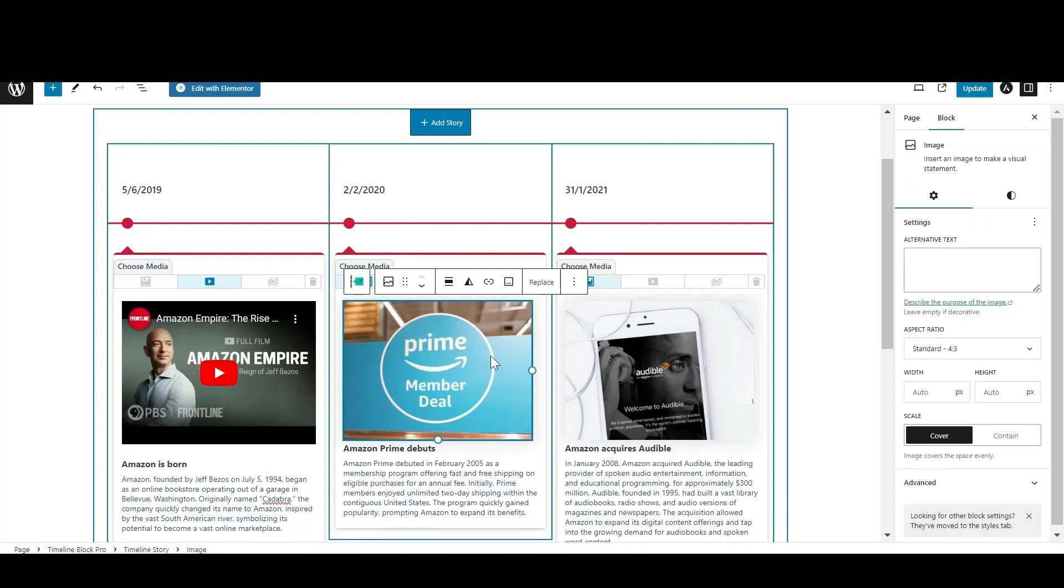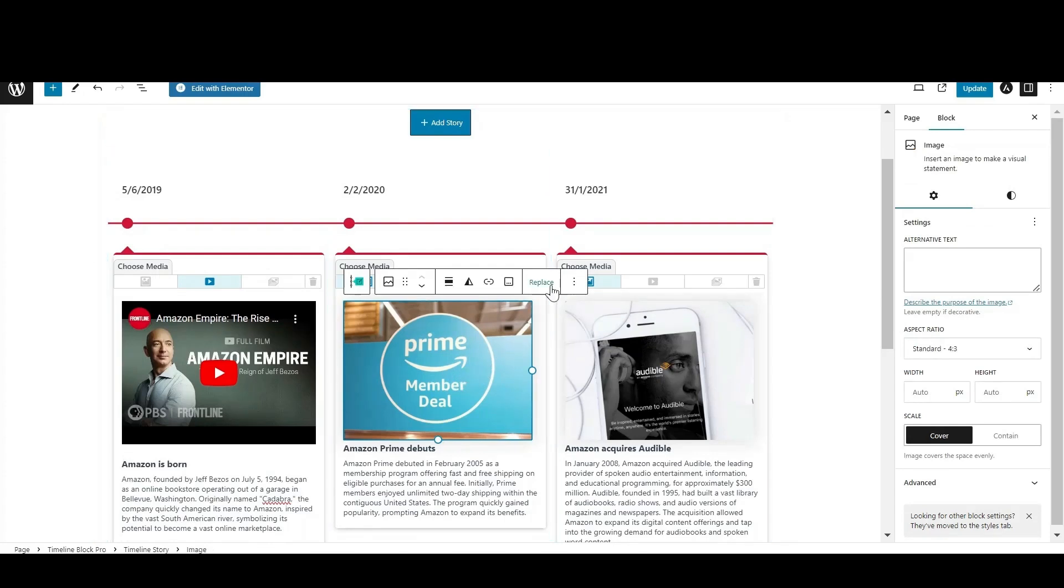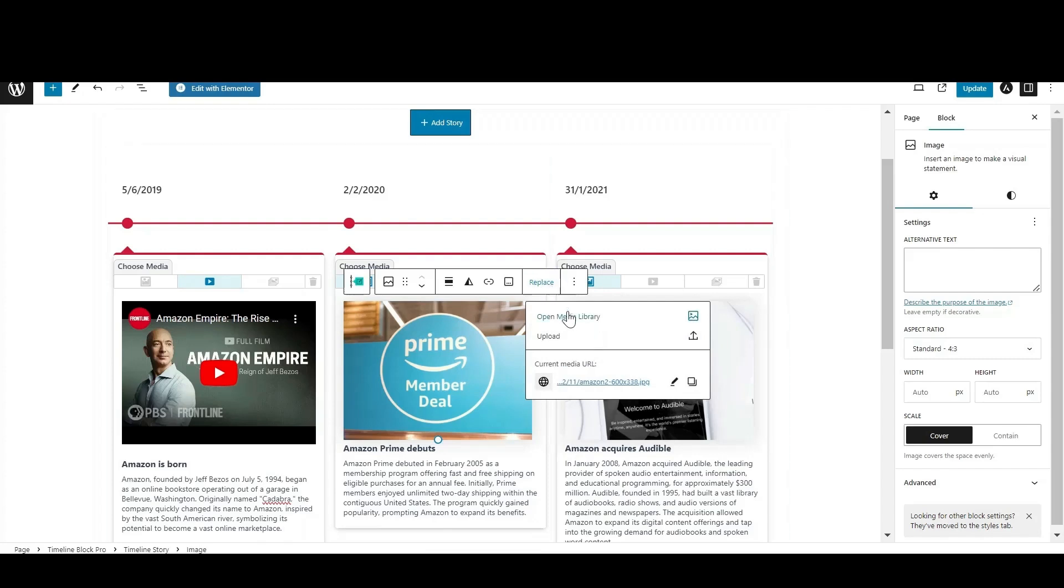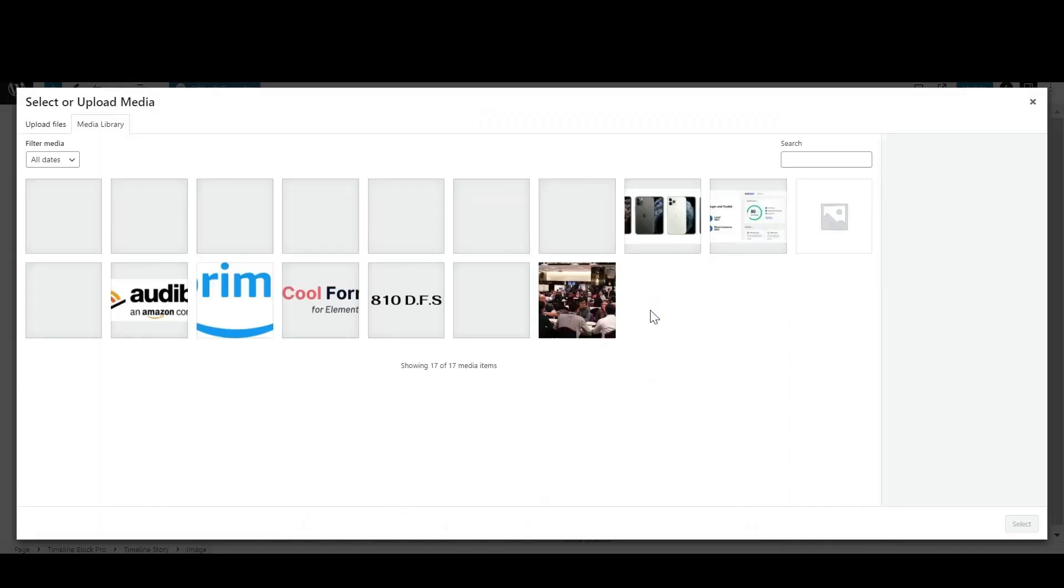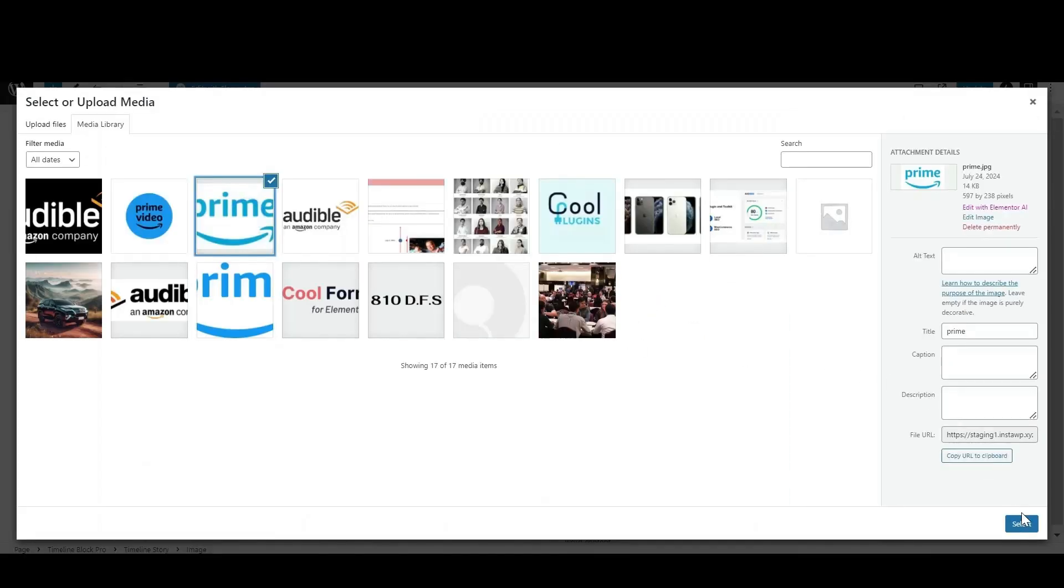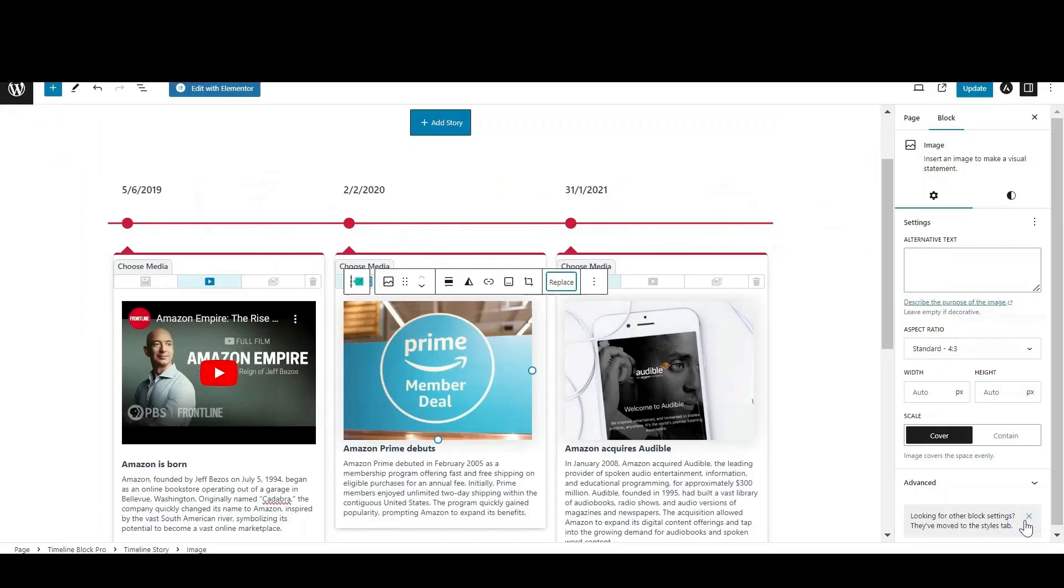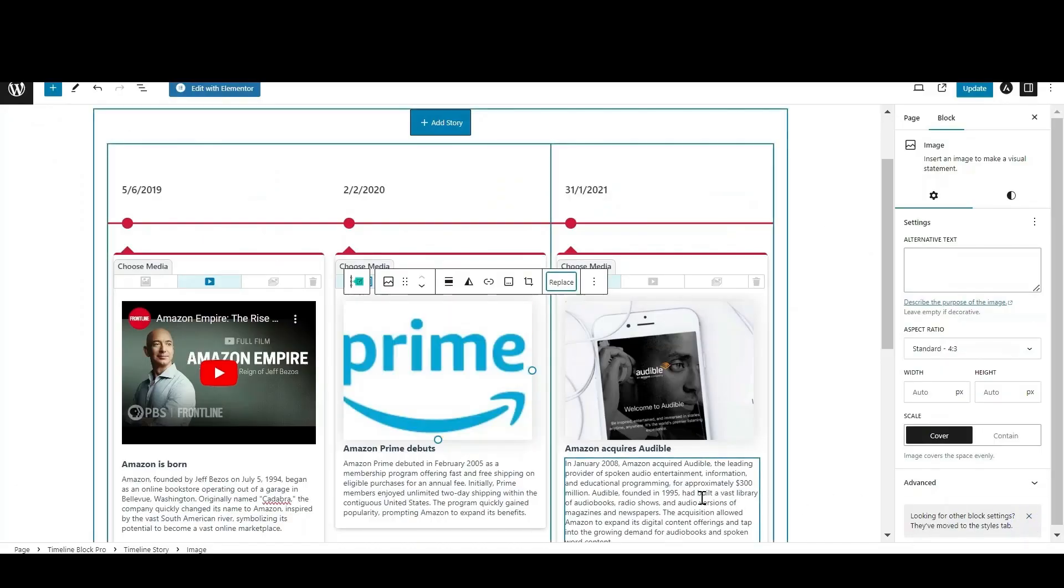Want to change the current image? Click on the image and then on the replace option. Now either upload a new image or select one from the media library.